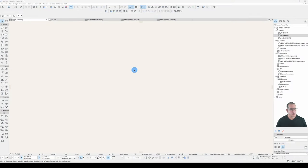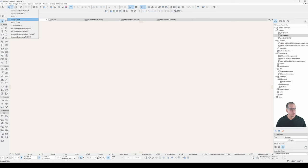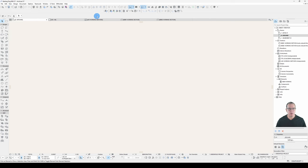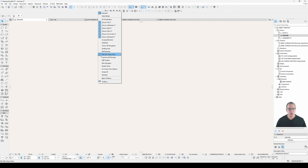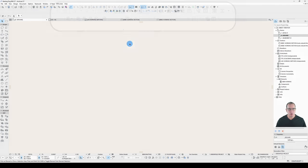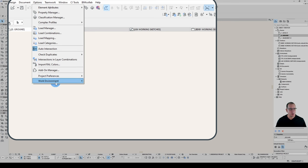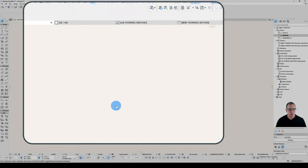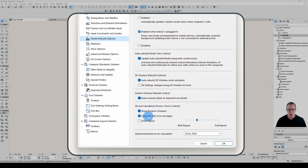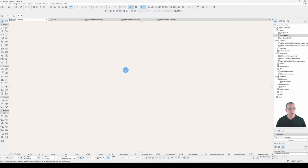I've fired up Archicad and applied my GDL work environment profile, which turns on the Edit GDL Library Parts toolbar. It also makes sure that under Options > Work Environment > Model Rebuild Options, my Interrupt with Error Messages is turned on, so I get correct feedback from print statements, error statements, and error handling.